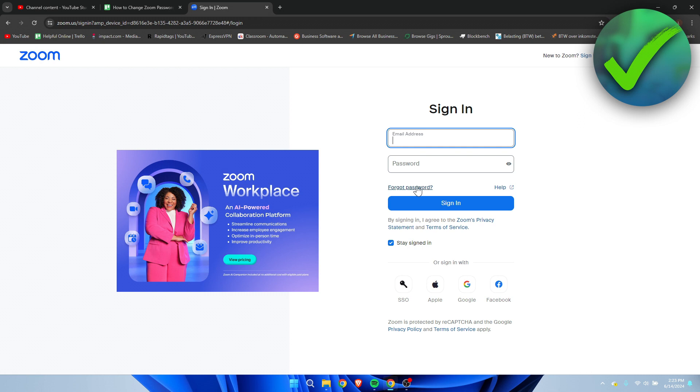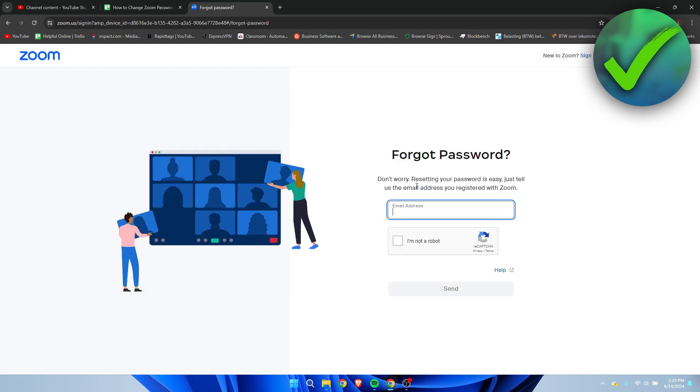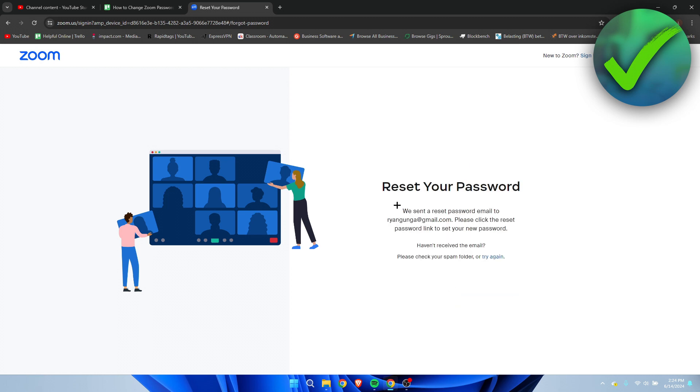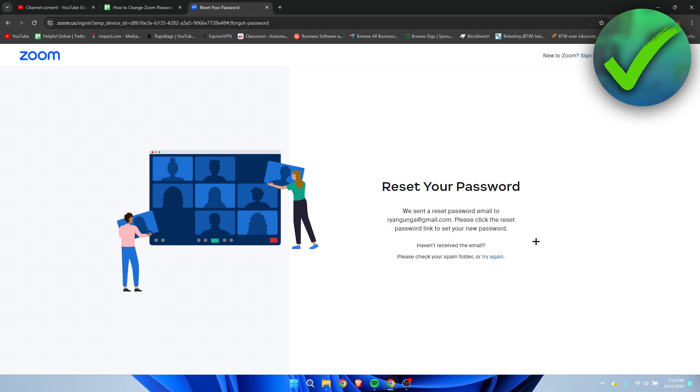So you want to just simply click on there and here you want to enter your email address. Then simply click on send and here it says reset your password. We have sent you a reset email.